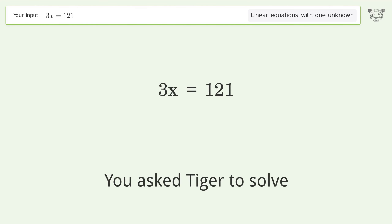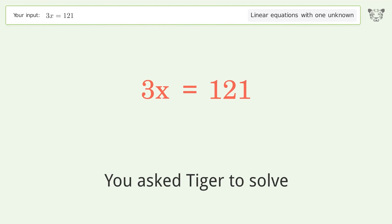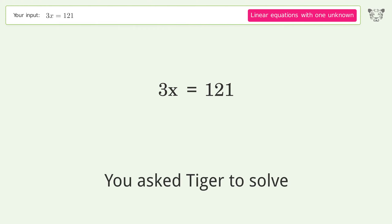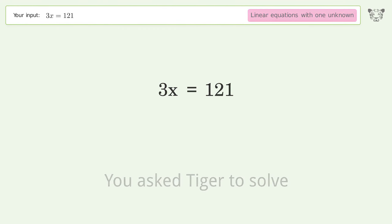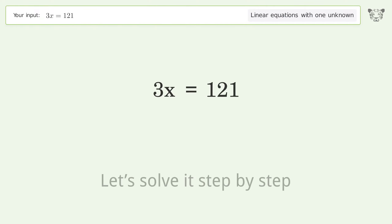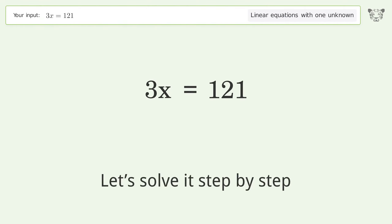Tiger is asked to solve a linear equation with one unknown. The equation is 3x = 121, and the final result is x equals 121 over 3. Let's solve it step by step.